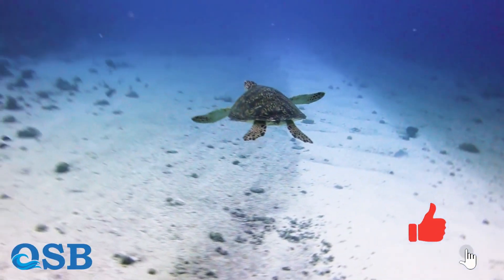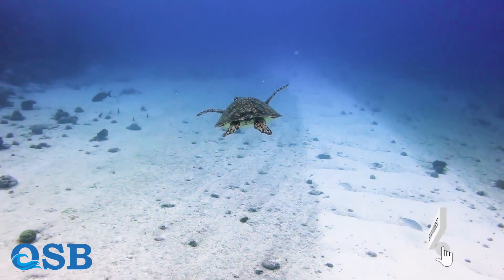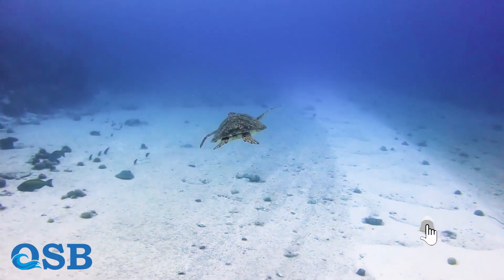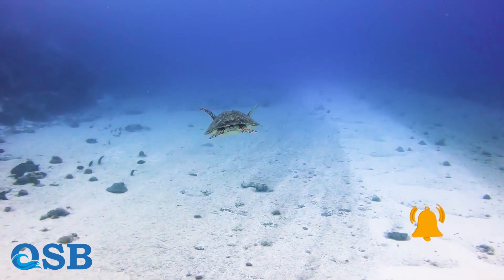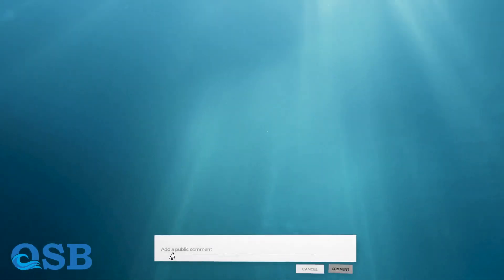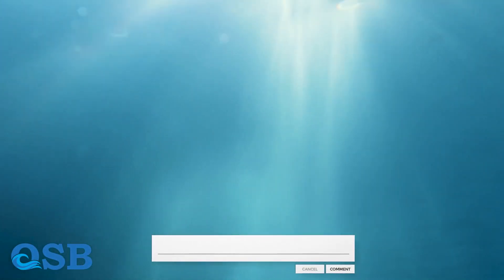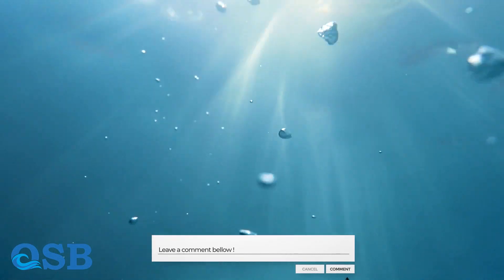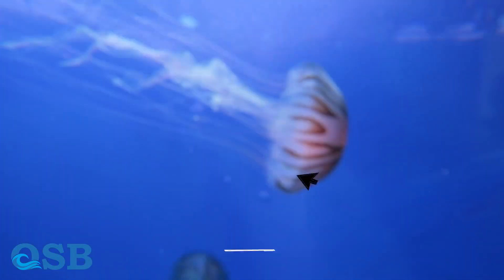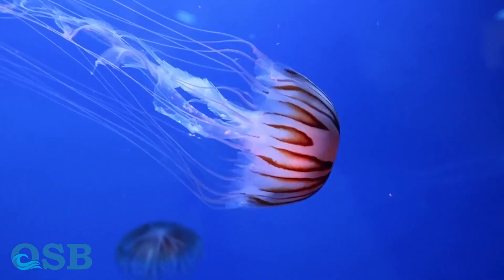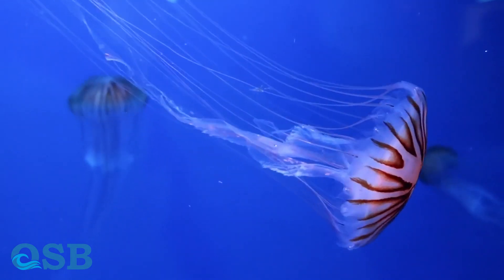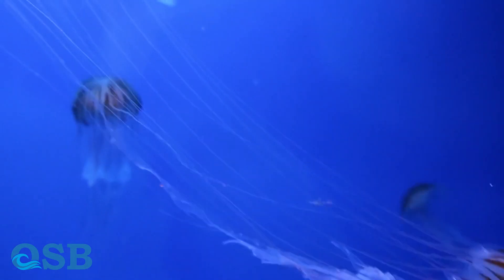As we wrap up our journey through the springs of the ocean, let's reflect on the significance of these captivating underwater wonders. They remind us of the vastness and fragility of our oceans and the need to conserve and protect these precious ecosystems. Together, we can make a difference and ensure the springs of the ocean continue to enchant.